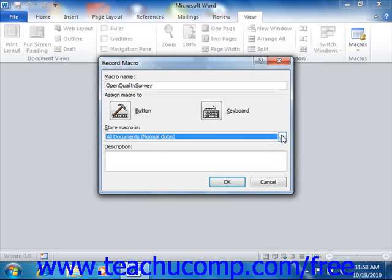So if the macro is one that you want to have available for all documents that use macros, then selecting the All Documents Normal.dotm template choice is a good idea.